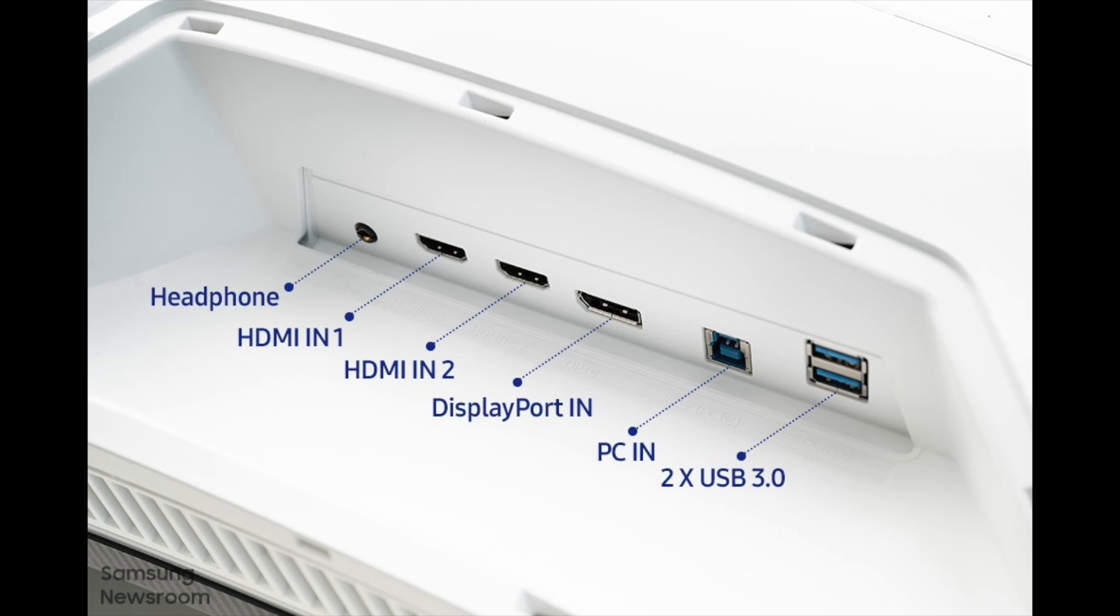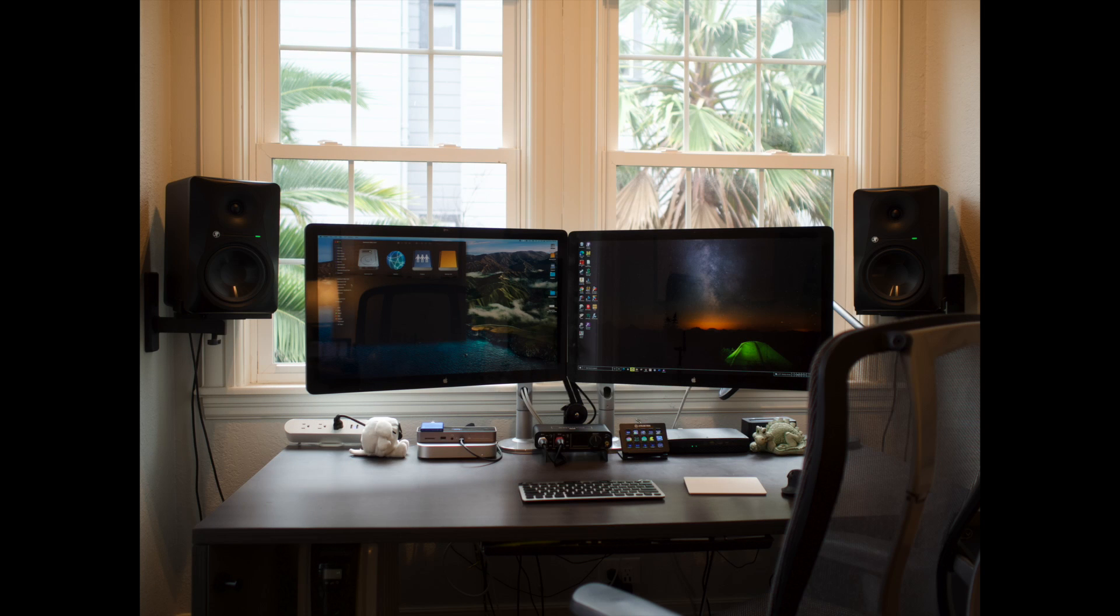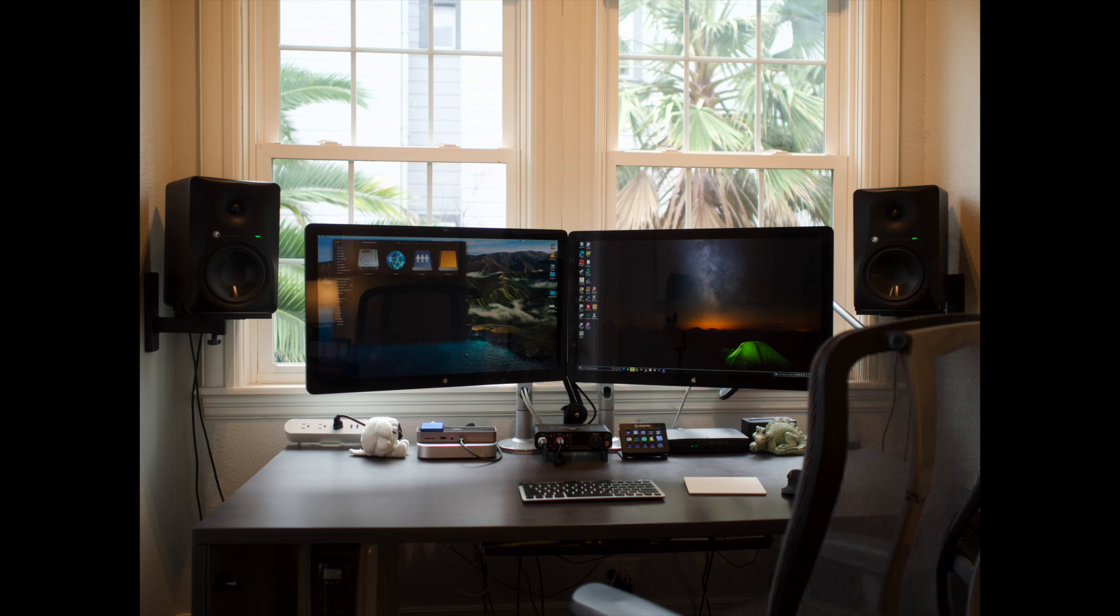There are no built-in speakers, but I have a Motu M2 and a Mackie studio monitor combination which is way better than you would get from any built-in speakers.